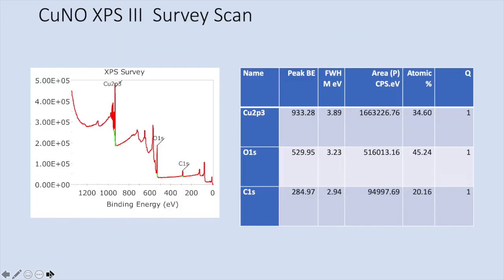This should be NP — sorry for the typo. So this is the survey scan we had. A survey scan doesn't really distinguish the different types of oxide, but we have copper at 34.6%, oxygen at 45%, and carbon at about 20.1%. That sounds pretty good.